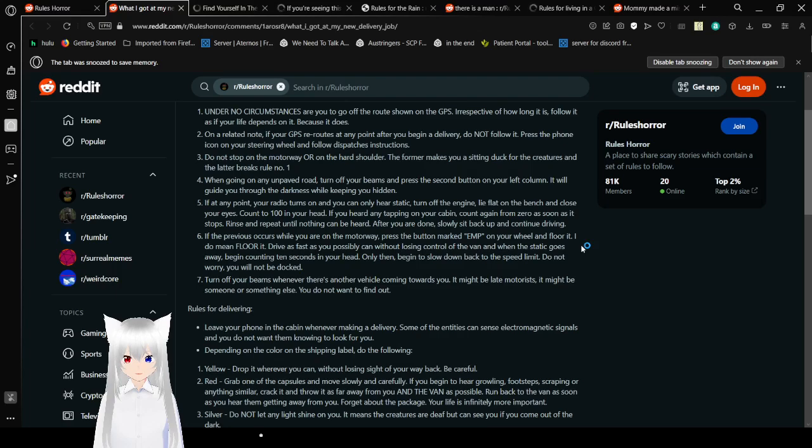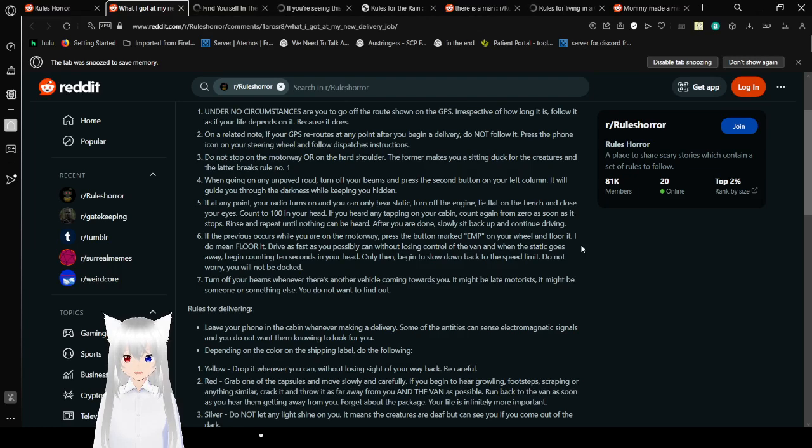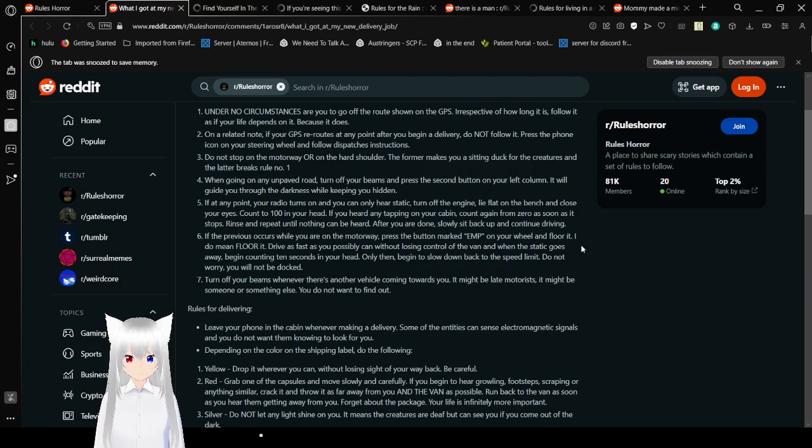When going on any unpaved road, turn off your beams and press the second button on your left column. It will guide you through the darkness while keeping you hidden. If at any point your radio turns on and you only hear static, turn off the engine. Lie flat on the bench and close your eyes. Count to 100 in your head. If you hear any tapping on your cabin, count again from zero as soon as it stops. Listen and repeat until nothing can be heard. After you are done, slowly sit back up and continue driving.